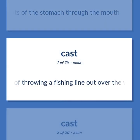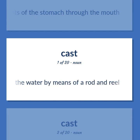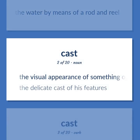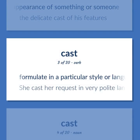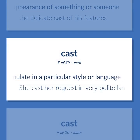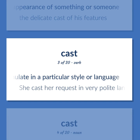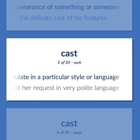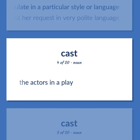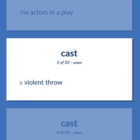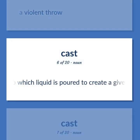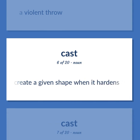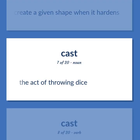The act of throwing a fishing line out over the water by means of a rod and reel. The visual appearance of something or someone. The delicate cast of his features. Formulate in a particular style or language. She cast her request in very polite language. The actors in a play. A violent throw. Container into which liquid is poured to create a given shape when it hardens.